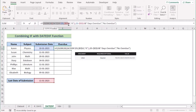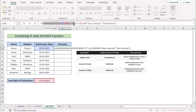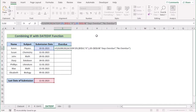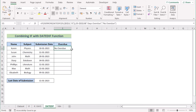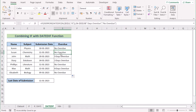We also have ISERROR applied to the DATEDIF function. This portion checks if there was an error in the DATEDIF function or not, returning true or false depending on whether an error is found. The whole formula calculates overdue days if the ISERROR function returns true; otherwise it returns 'no overdue'. After hitting Enter and copying the formula down, where it found overdue it shows the number of days with the overdue string, and where it found no overdue it shows 'no overdue'.